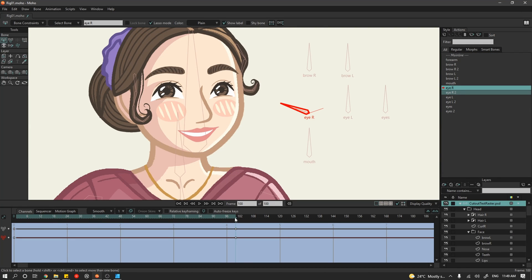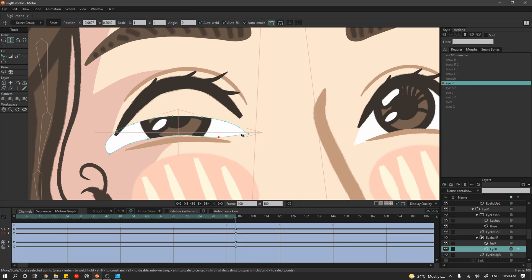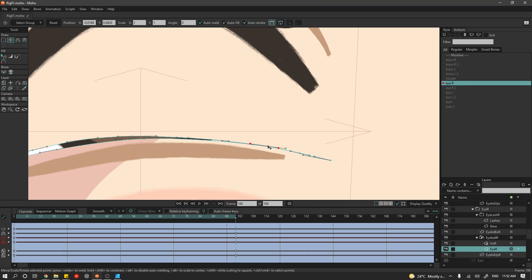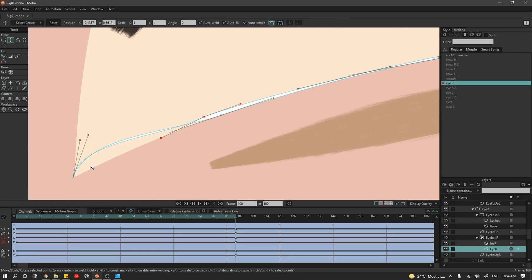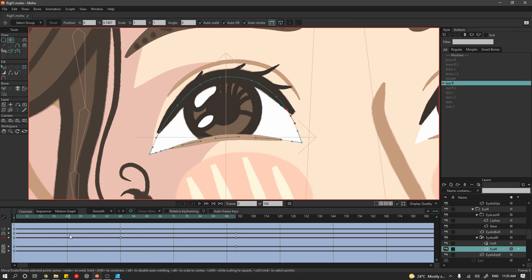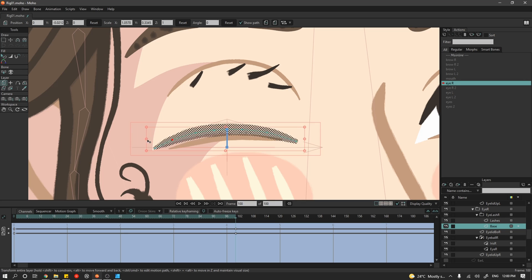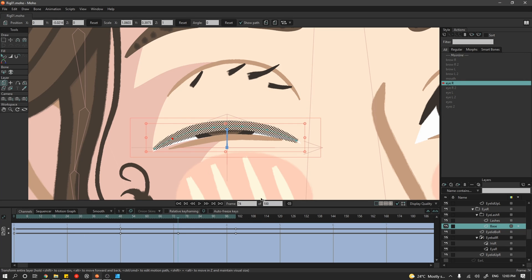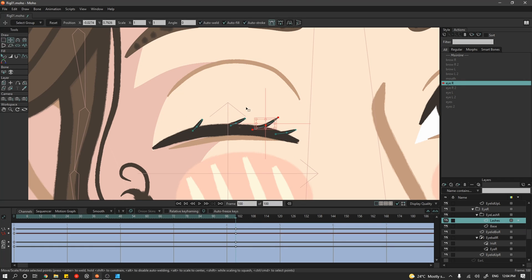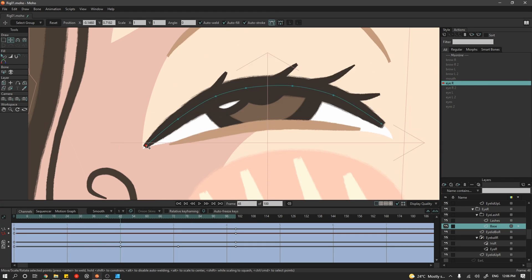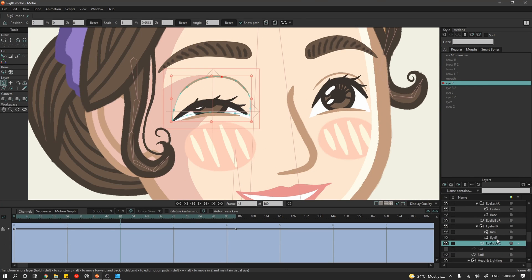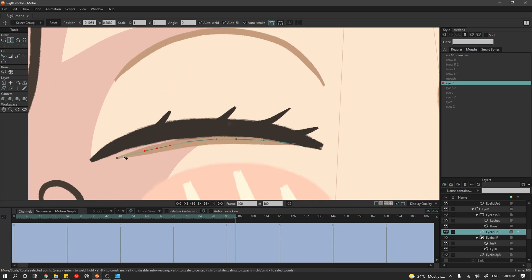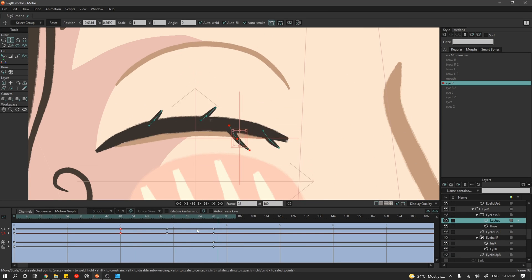So here you can see I've set up a few smart bones which are these little bones that sit off to the side of the illustration, and these bones are going to be controlling various parts of the facial animation. We have independent controls that allow us to open and close the left and right eye or a control that allows us to do both. We also have a control for opening and closing the mouth and we have controls for raising and lowering the eyebrows.